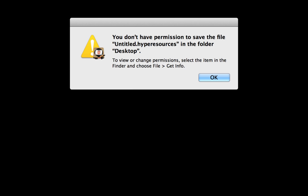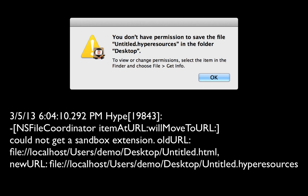When we shipped our first version of Hype with sandboxing enabled, we started getting many reports of users not being able to save documents due to permission errors. In their logs was a message about not being able to get a sandbox extension, which has to do with the related files API necessary in our export flow.